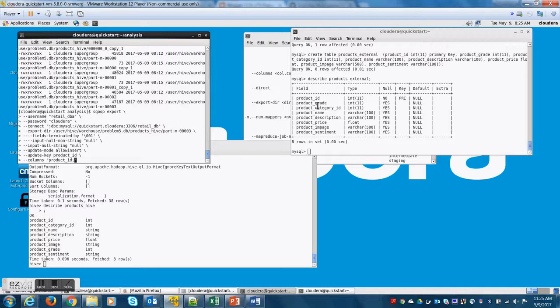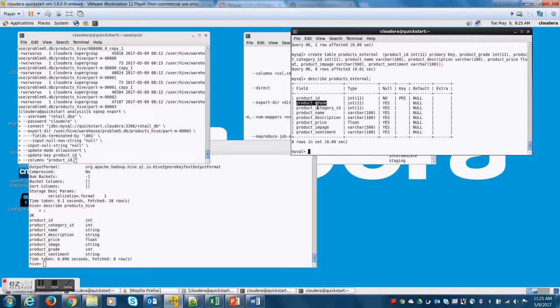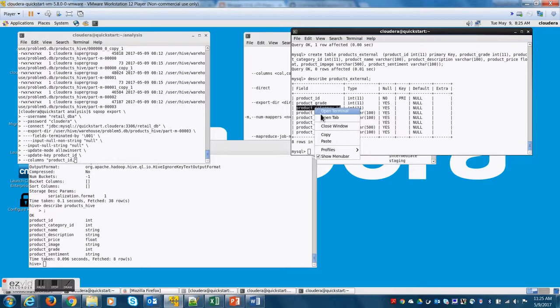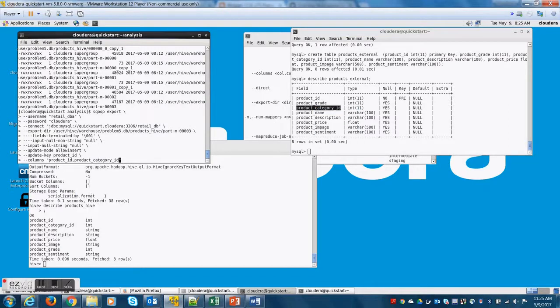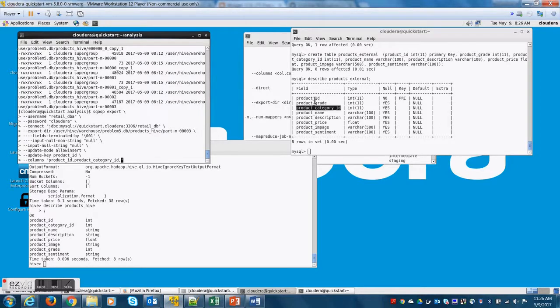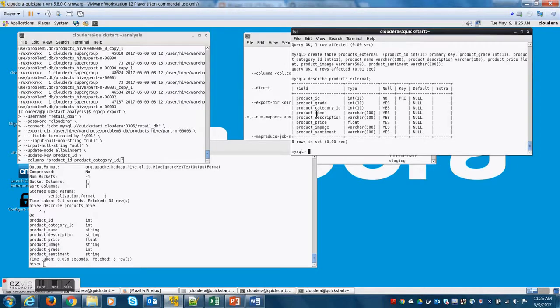That means the first element or the first element of the HDFS file is product ID in the mapping. So in the next element that is product category ID is product category ID.